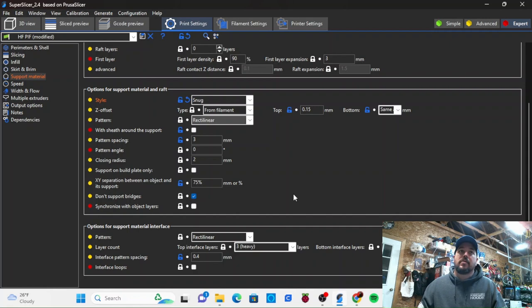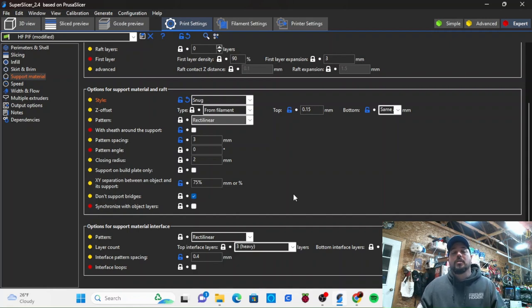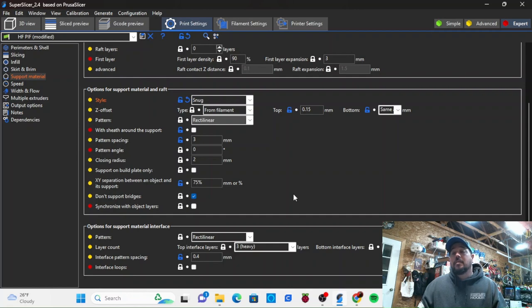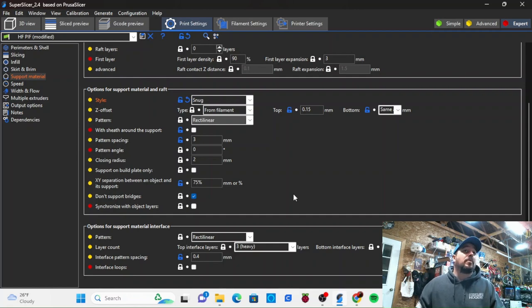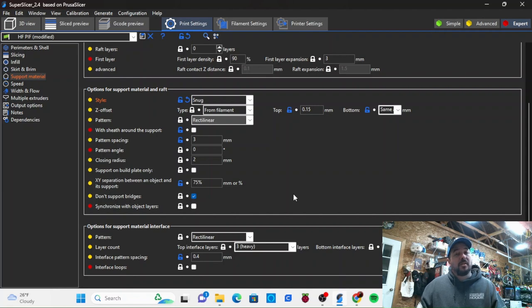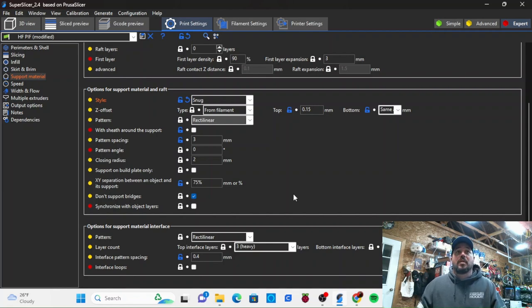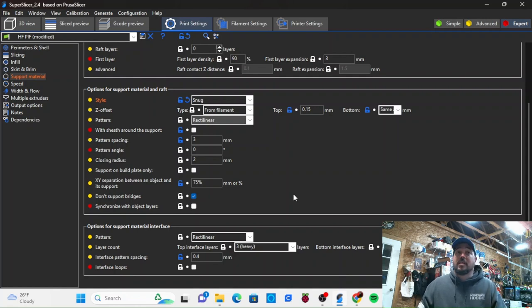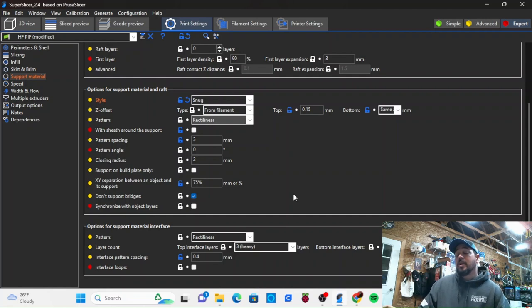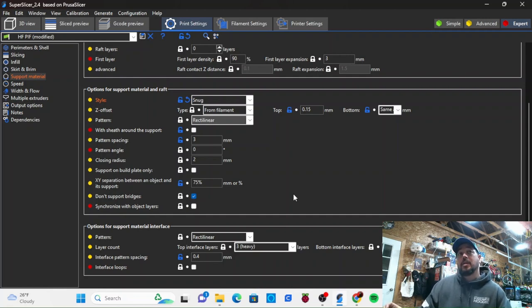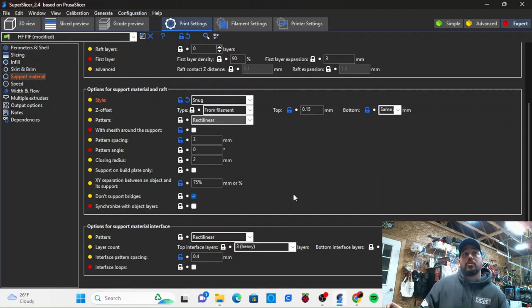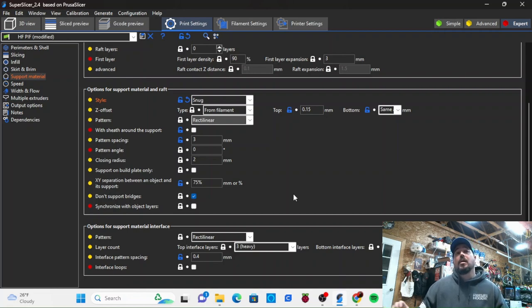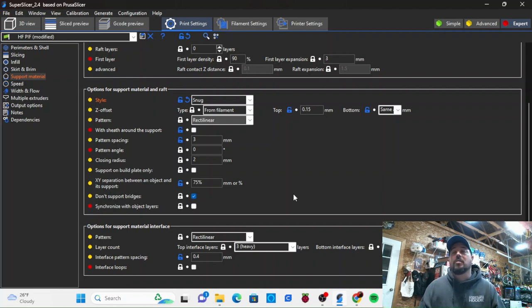So supports are going to be the last thing you tune. If you take your time and run a few test prints, find something that generates a fair amount of support but it's a small print so you can test and run settings. These are going to vary depending on your filament that you're using. These settings have worked well for me on both ABS and PLA. I've had no issues with these settings.